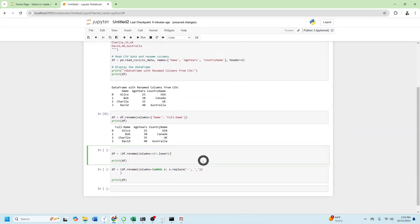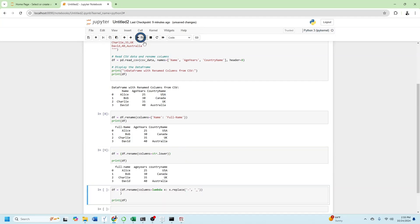I can also make changes all at once. Let's click on the second one and run. You can see df.rename columns equals str.lower is going to change everything to lowercase.